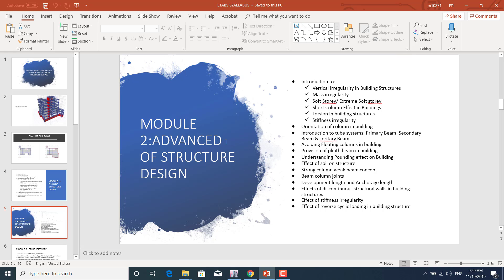We'll learn about primary beams, secondary beams, and tertiary beams, how to avoid floating columns in the building, and how to provide planes in the building. We'll also learn about the pounding effect in buildings, the effect of soil-structure interaction, and the concept of strong column-weak beam.